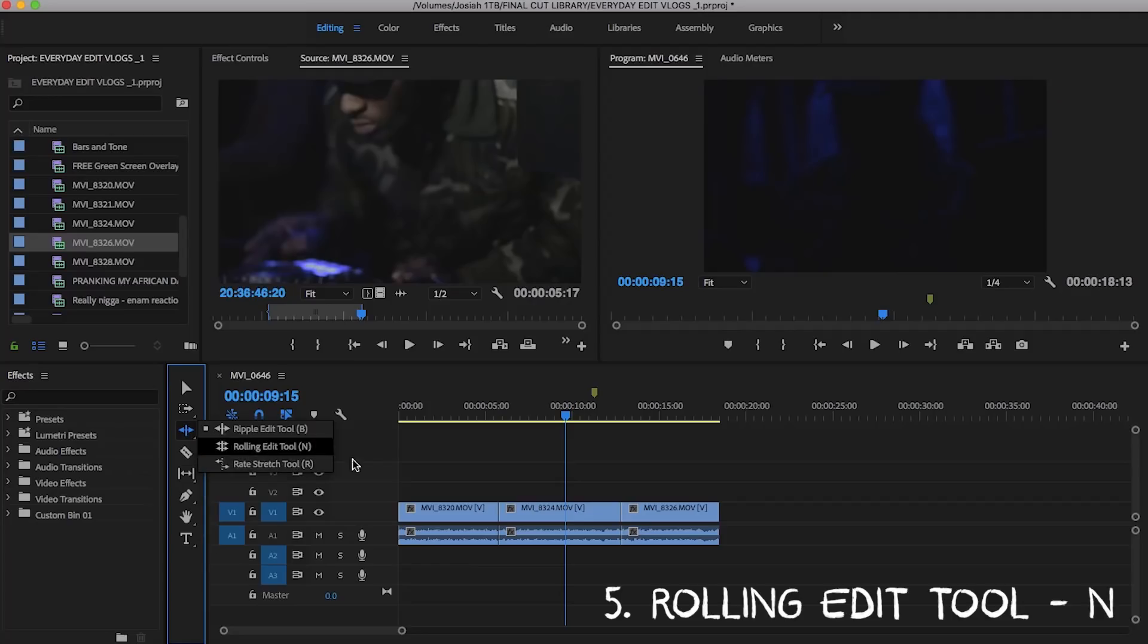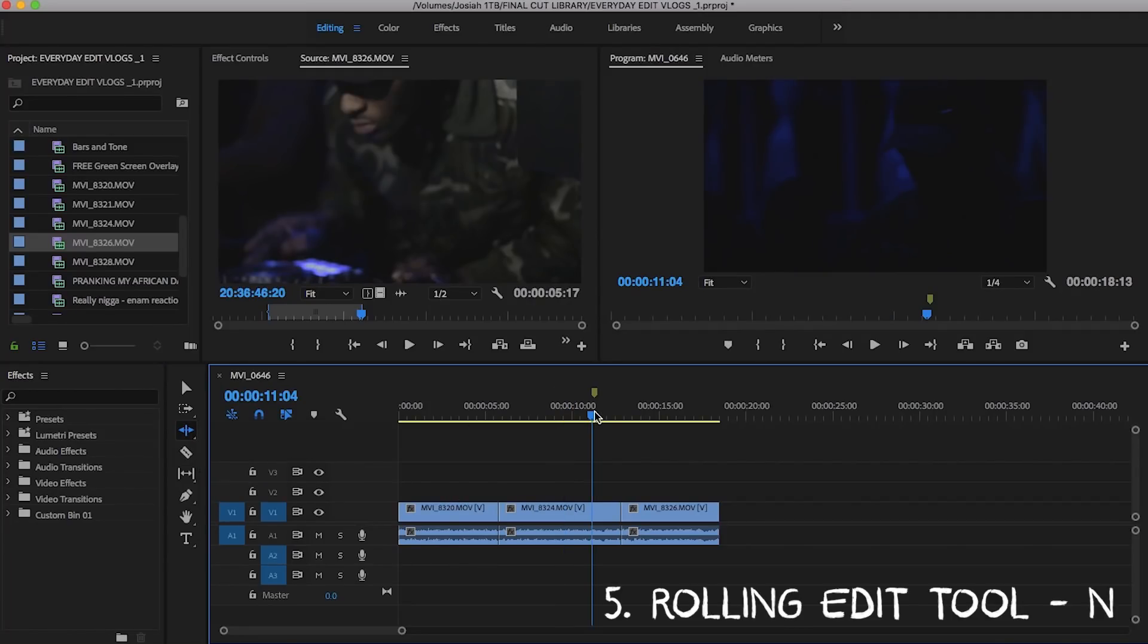you know, number five is literally another useful, very, very similar, which is a rolling edit tool, which is N. These are my five favorites to use. These are the five things I use the most.